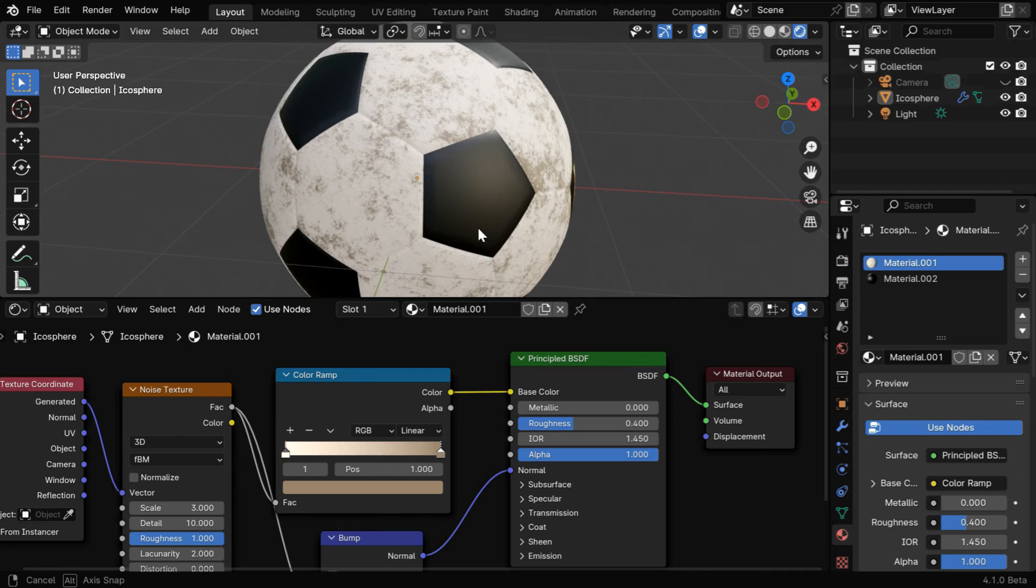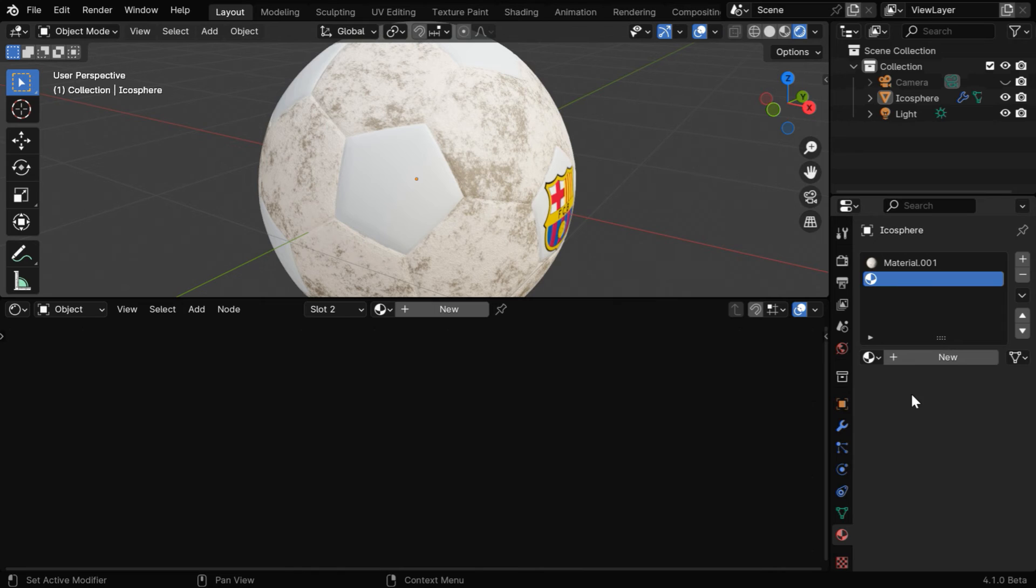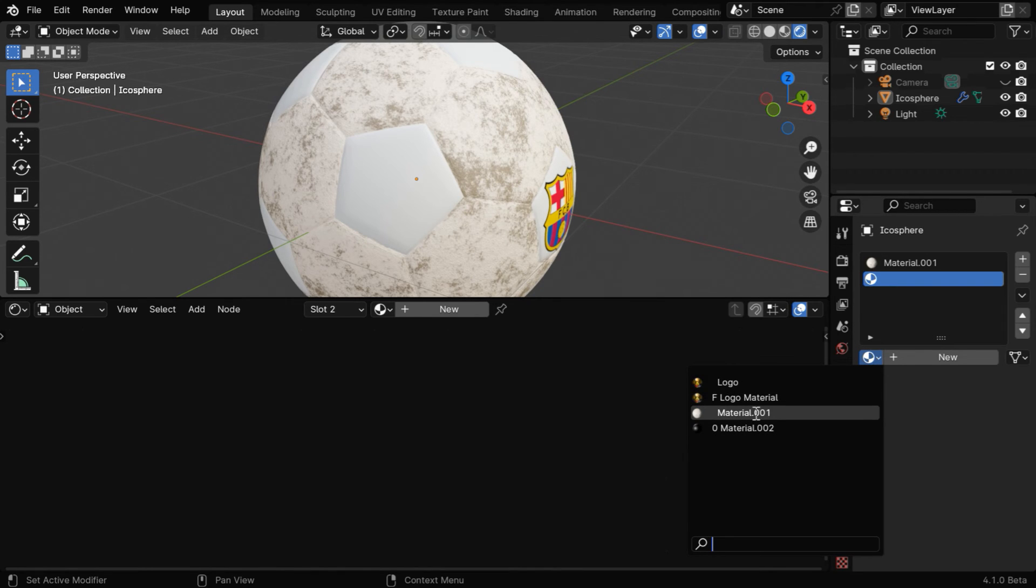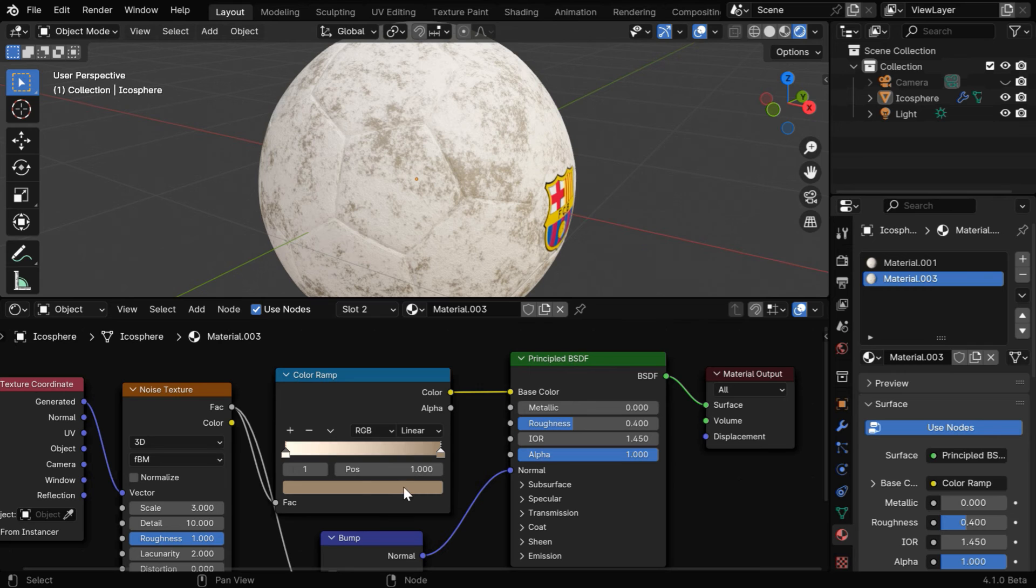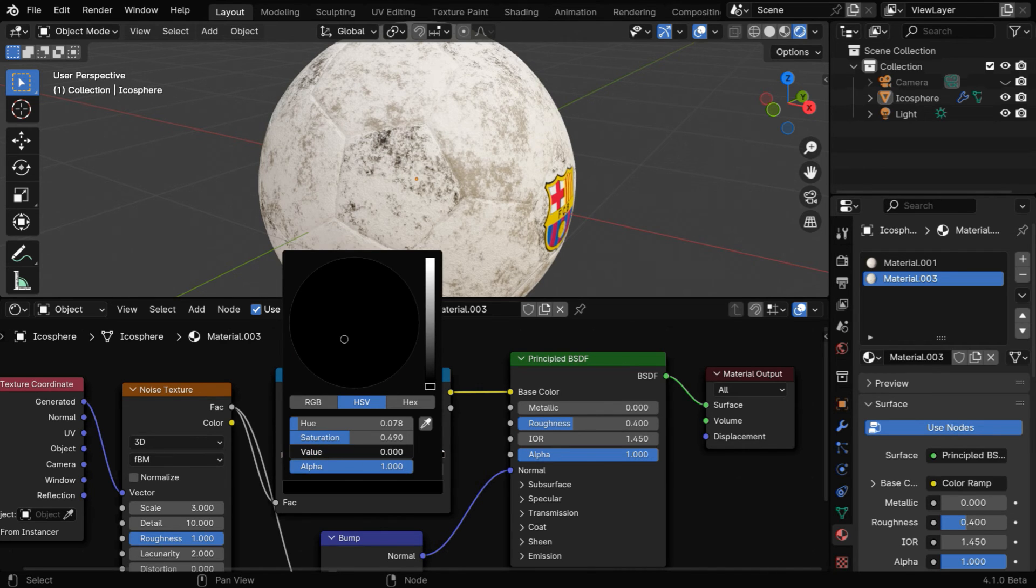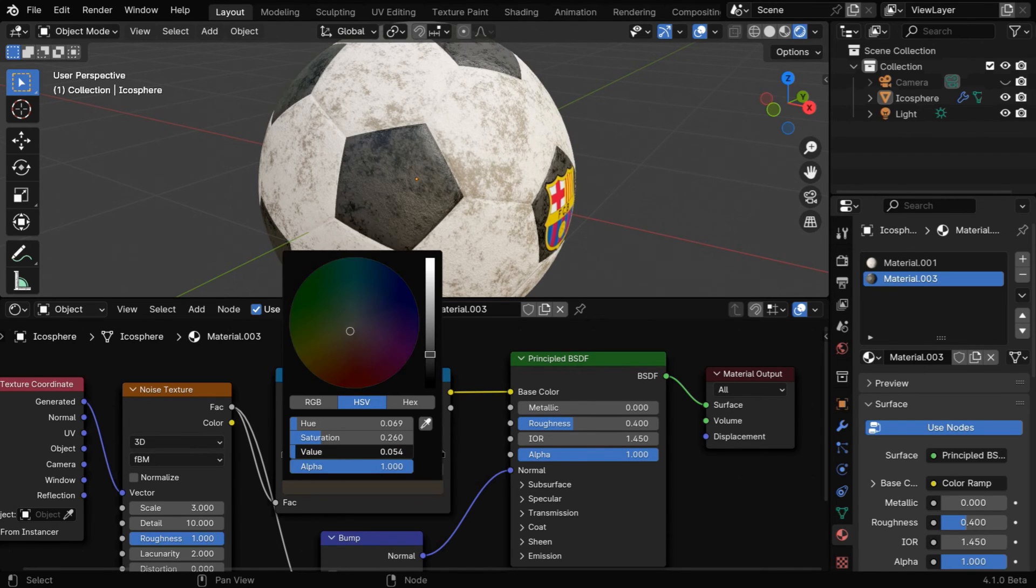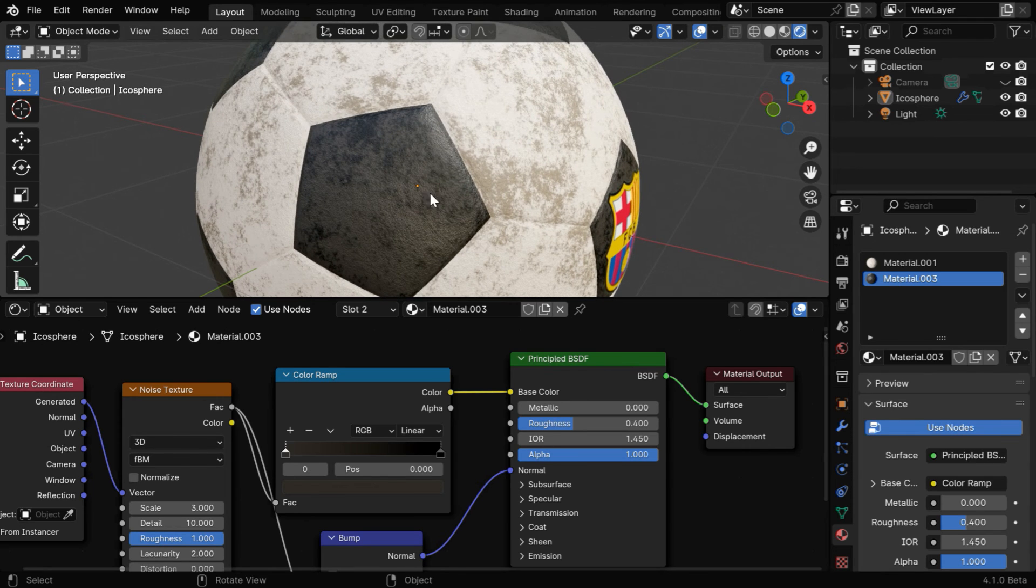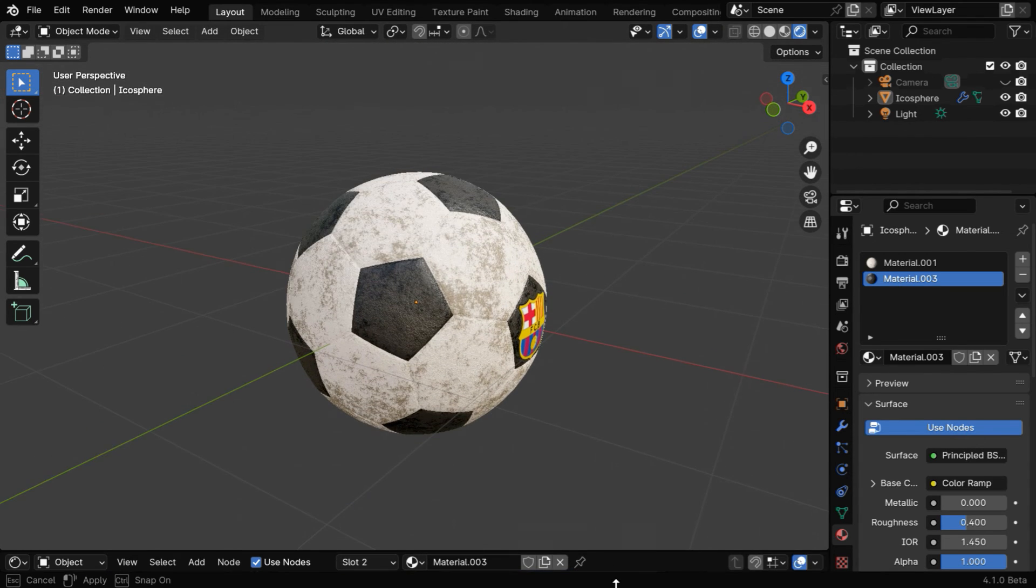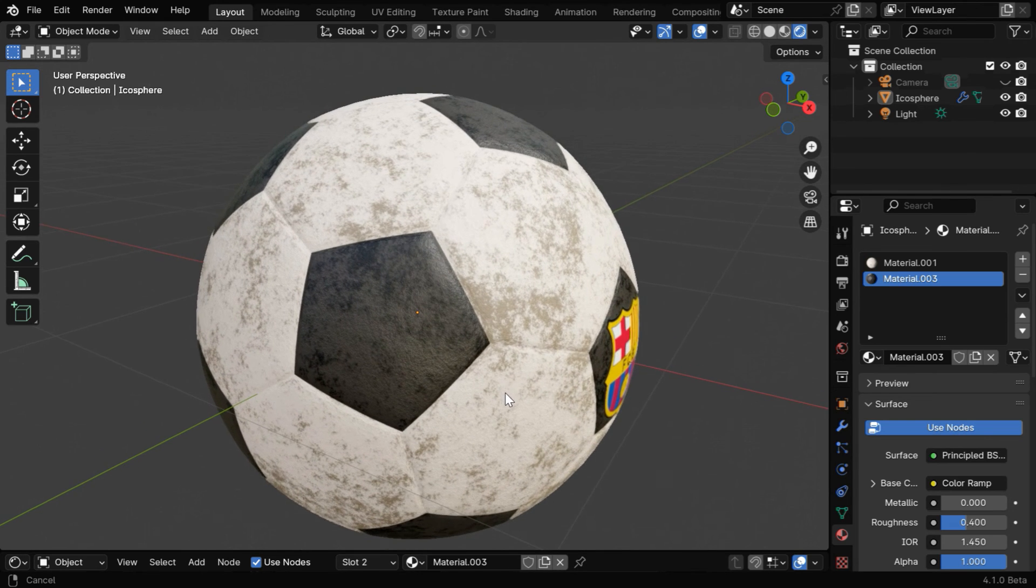Now we'll do a similar node setup for the black material, so select this second slot and remove this material. Then from this drop-down list select the same white material that we have just set up, and then click on this copy button. We will get a new material here with the similar setup, but we have to change these colors as suitable. We'll set this to complete black and for the first handle we'll use a very dark value like 0.04. So we'll get a nice texture for the black area. It looks very real, like a ball that has been used many times, and you can apply this technique for any other similar objects as well.